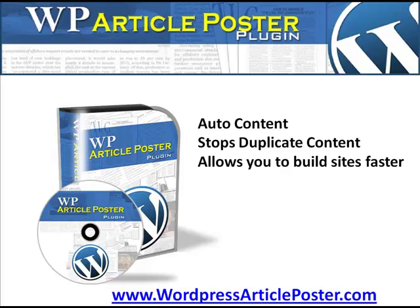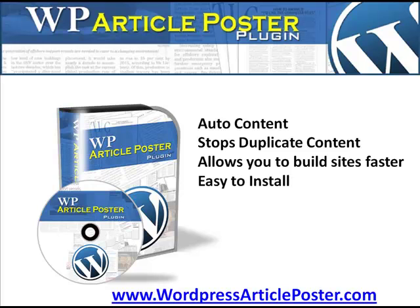So it allows you to build your site so much faster. See, what I can do is put a WordPress site up and then I run this particular plugin straight away. The WordPress Article Poster, I run it straight away, it brings content into my website immediately. And I'll show you just in a moment how that does that, and you can have your website up within like 15 minutes or 10 minutes and have great content on your website.